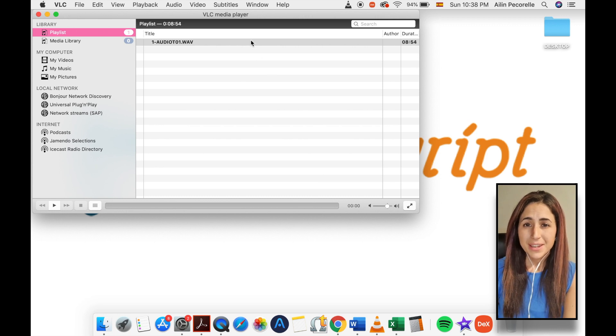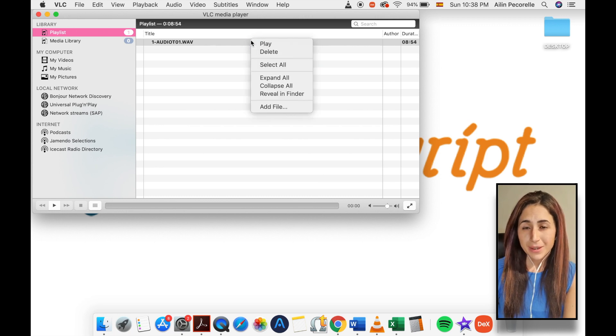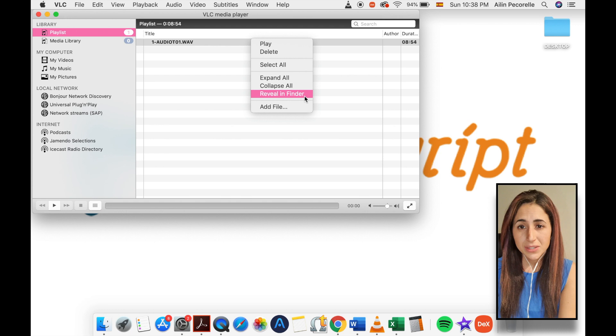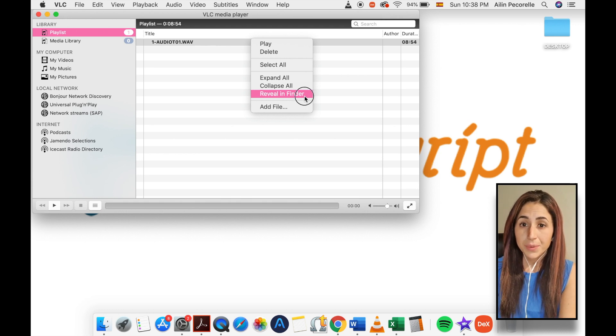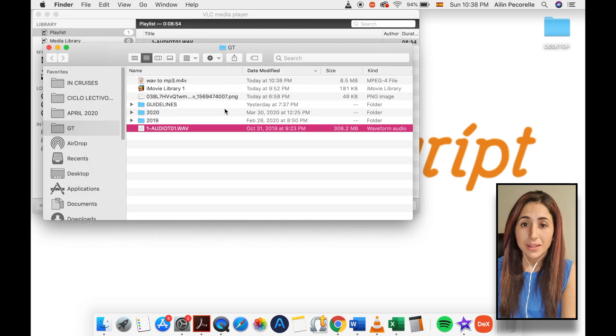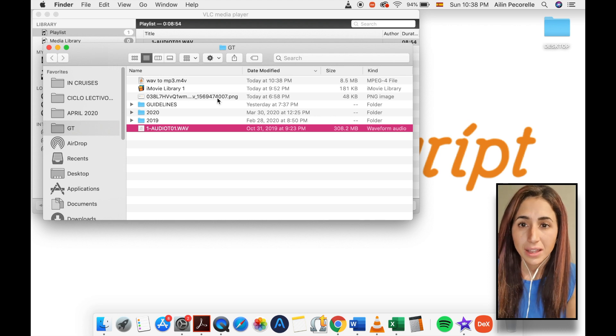Please note that there will be no alert or indication when the conversion process is finished. The seek bar will simply reset to the beginning once the file is done converting.